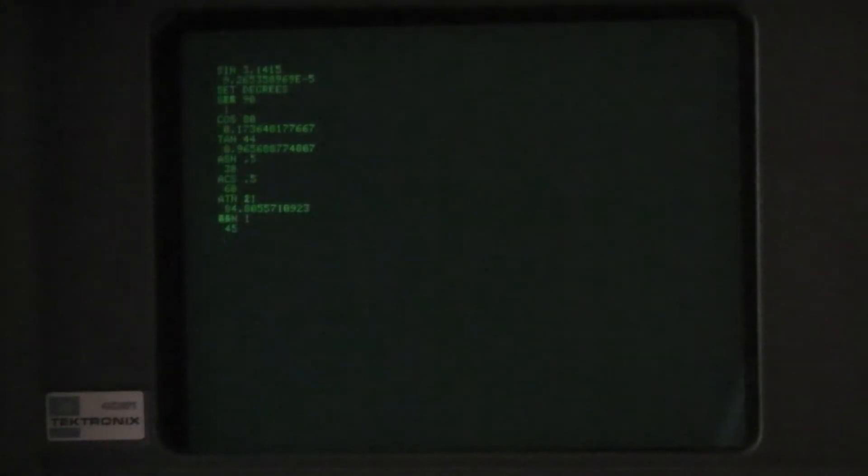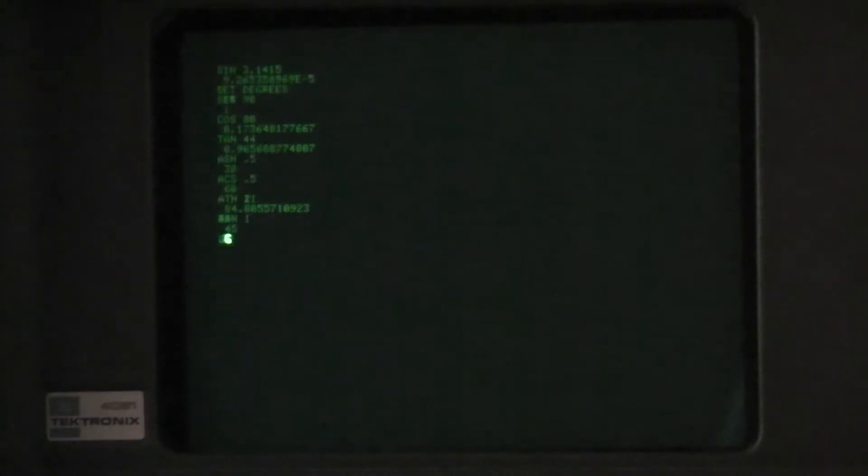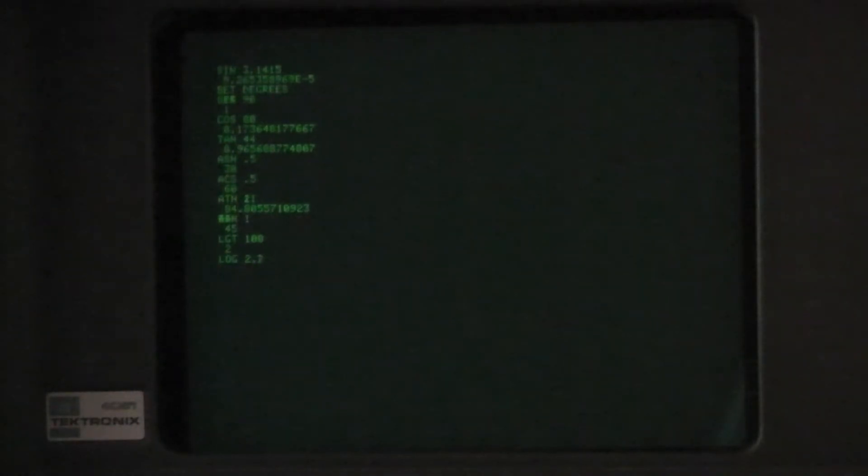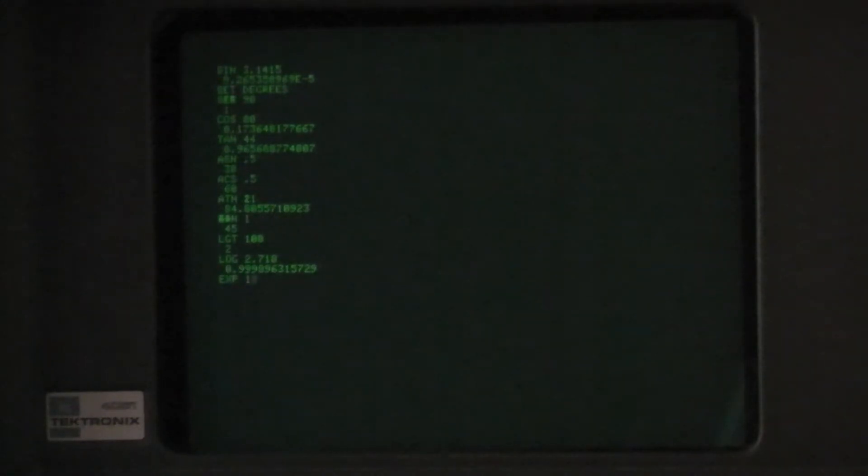There's also log both base 10 and base e. And you can take e to the power of a value. And if you want to raise 10 to a power you can just use the up arrow.